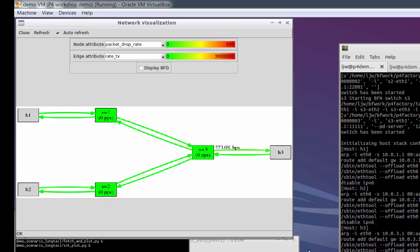There can be situations where the end stations are aware of P4 telemetry headers, but the internal transport devices are not. Using an embedded header here allows those packets to transparently pass through intermediate devices.